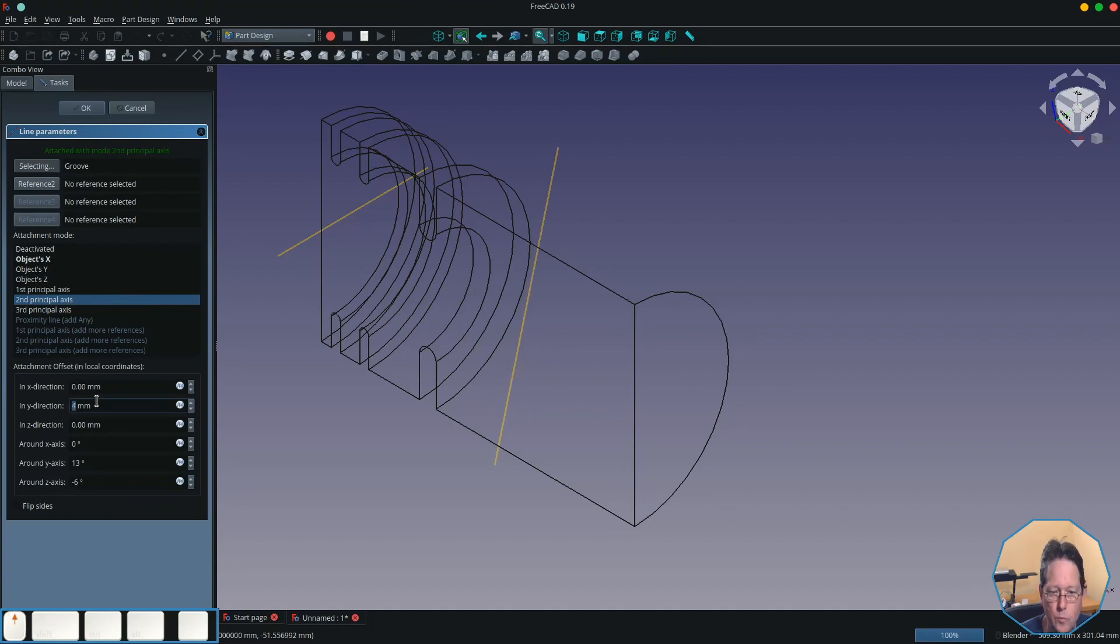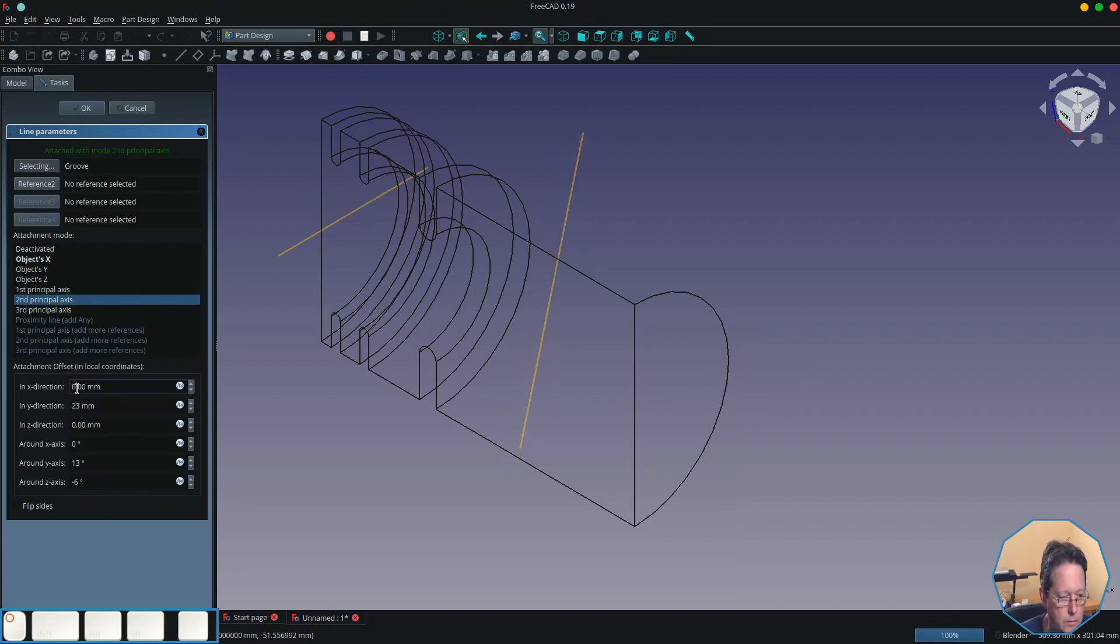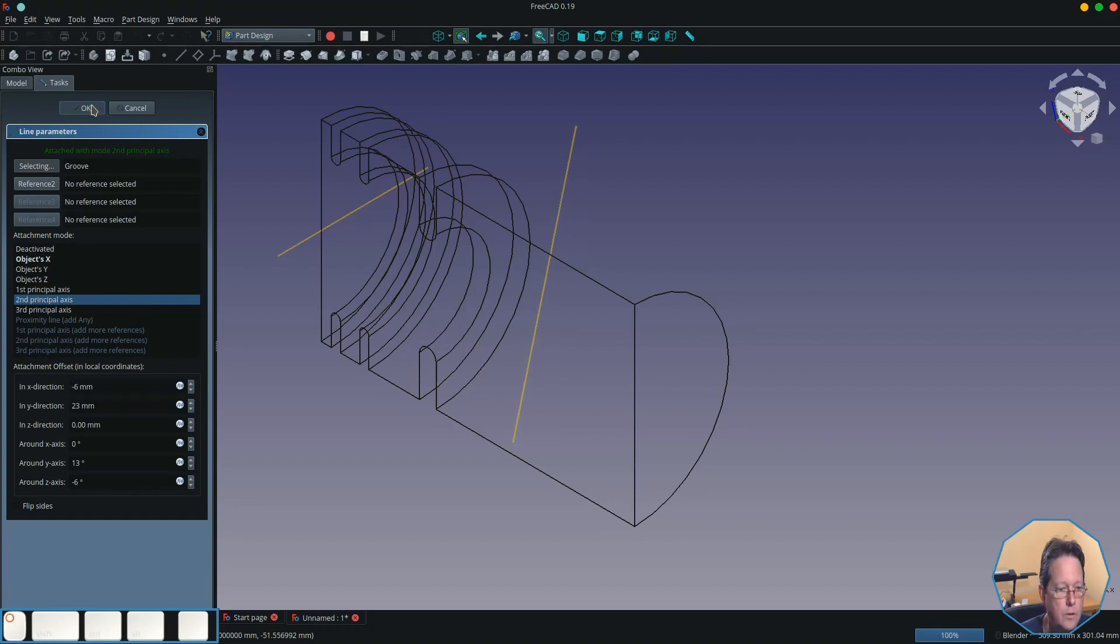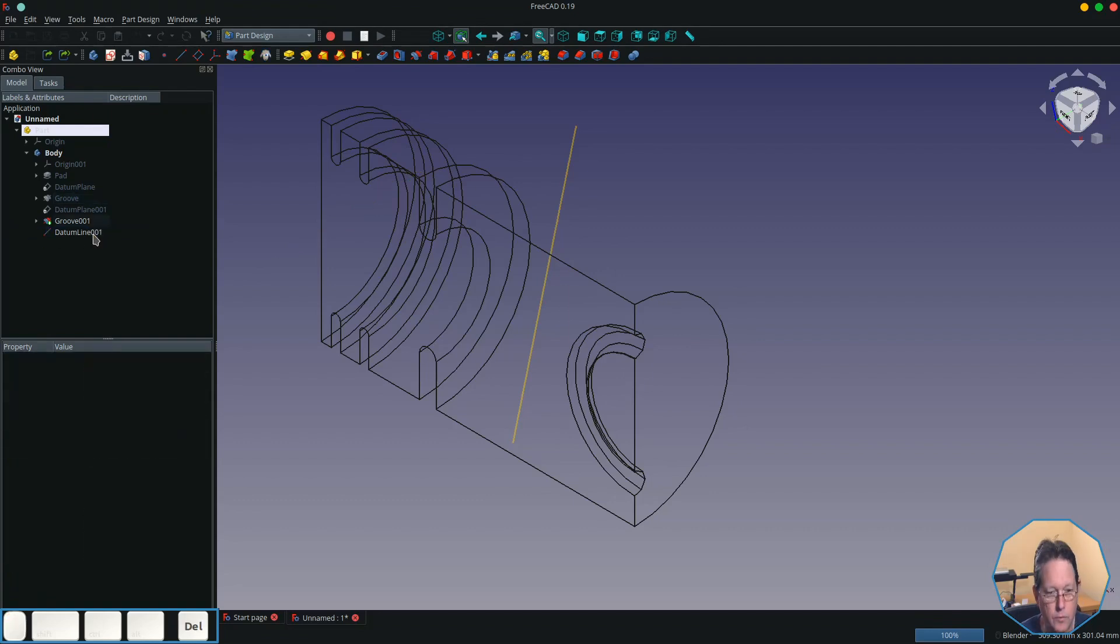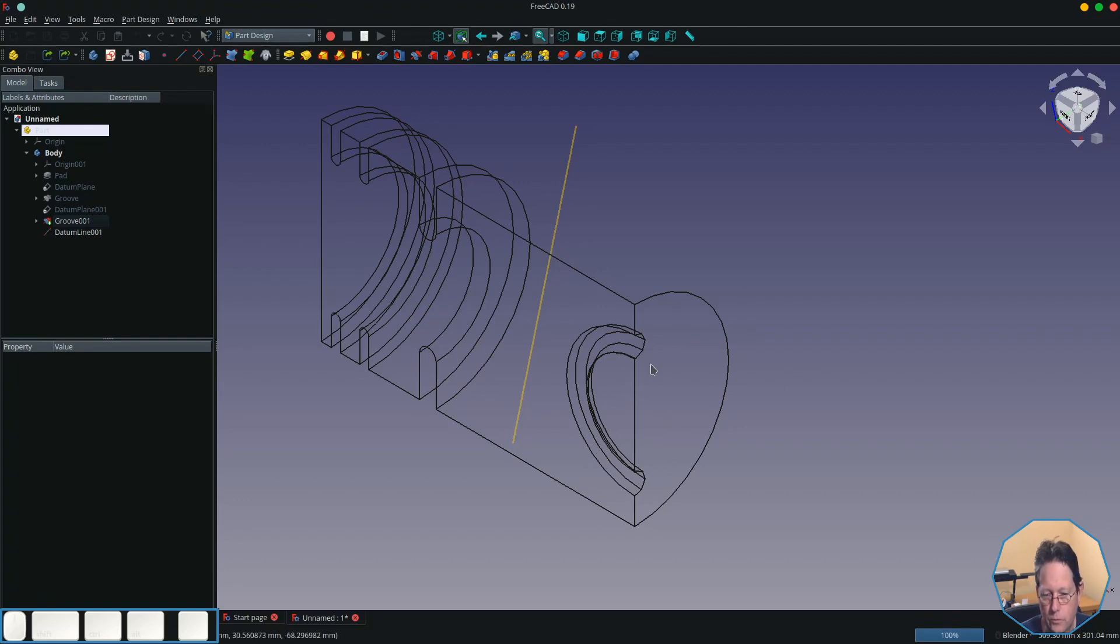Like so. Get rid of the other datum line which we don't want. Then what I'm going to do is I will create another sketch on this end face.